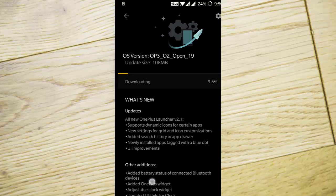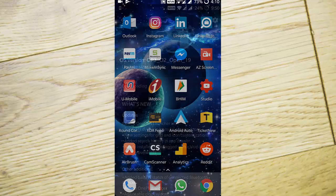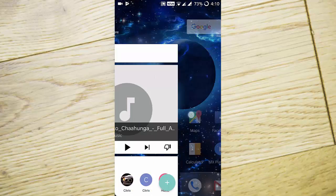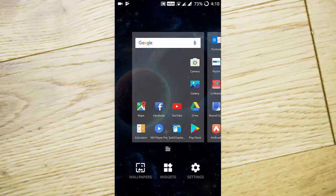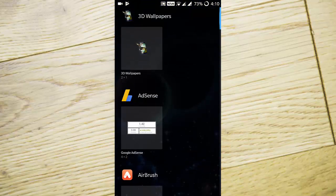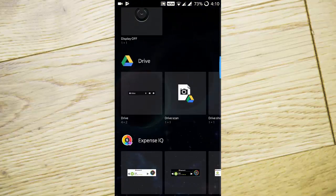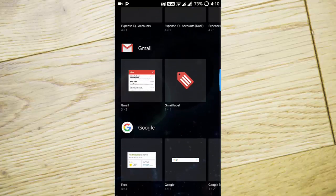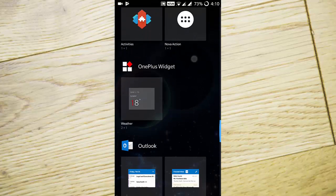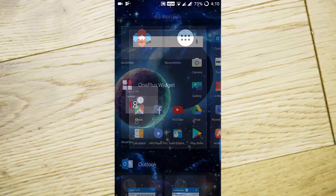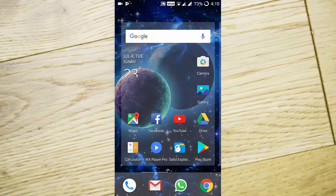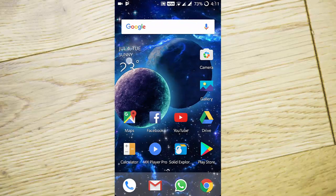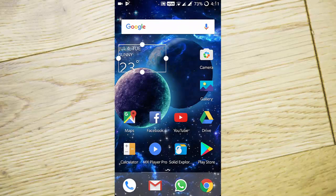Next is the OnePlus widget. Press and hold, then go to widgets, and you'll find the OnePlus widget. Press and hold it to add. This is the OnePlus widget, and you can resize it.